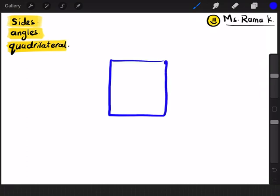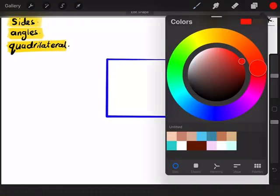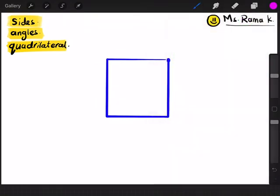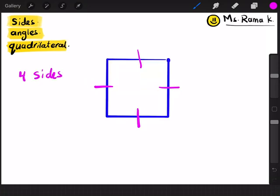Let's do it again and notice exactly what is a side. This is one side, two, three, and four. So we can count them like this: one, two, three, four. So the square has four sides.